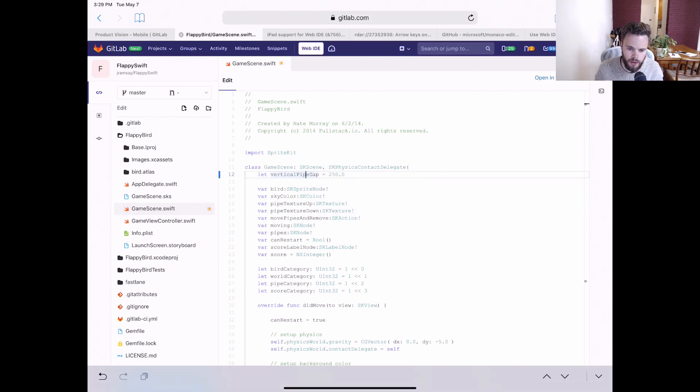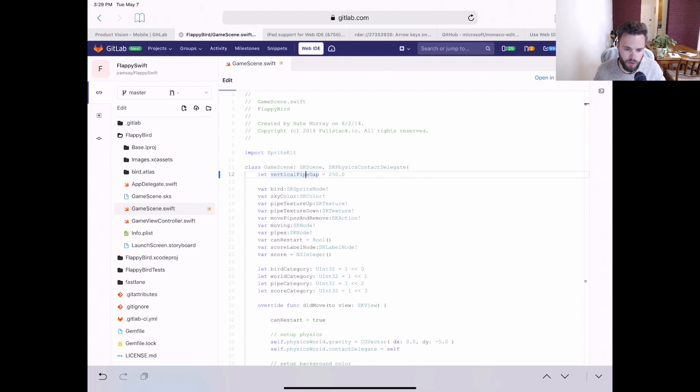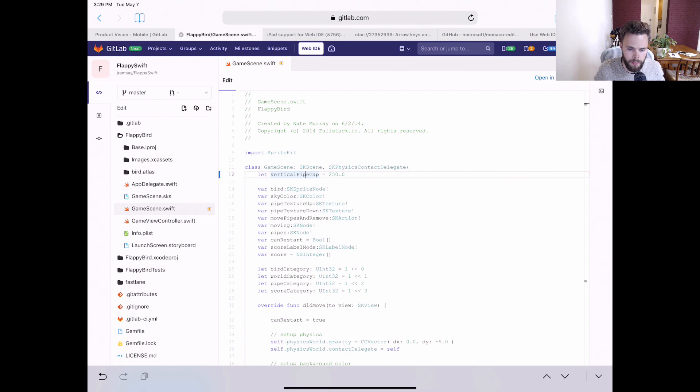So mobile devices, in this case touch events, aren't supported by Monaco, which is the underlying editor that we're using. And that prevents us from making a selection.